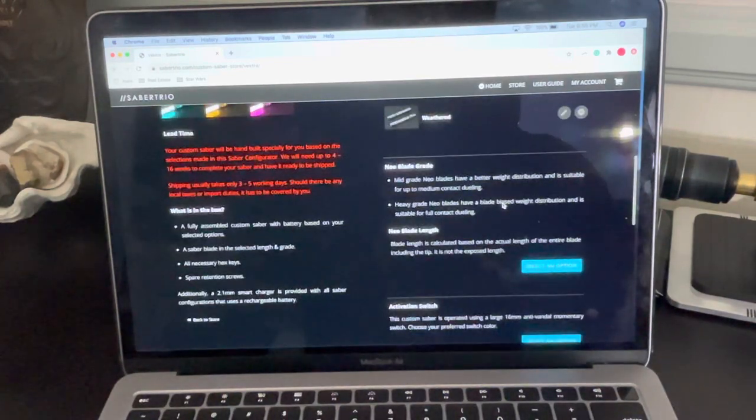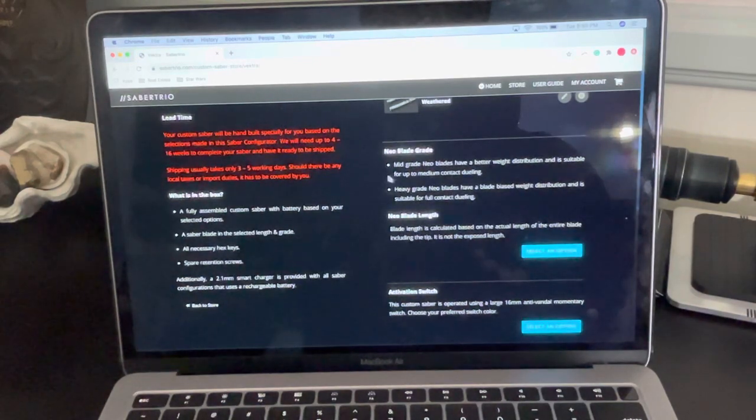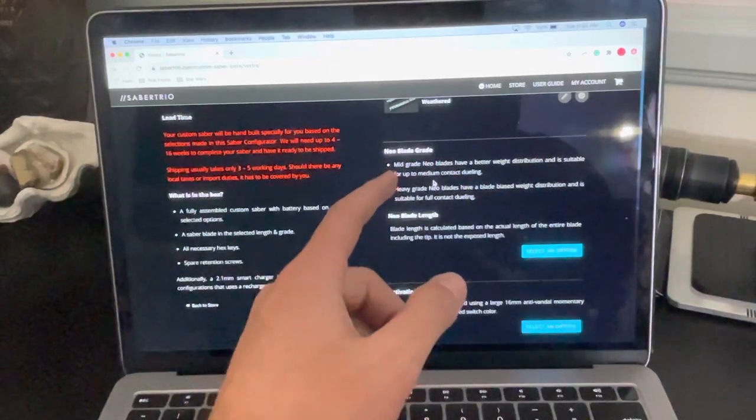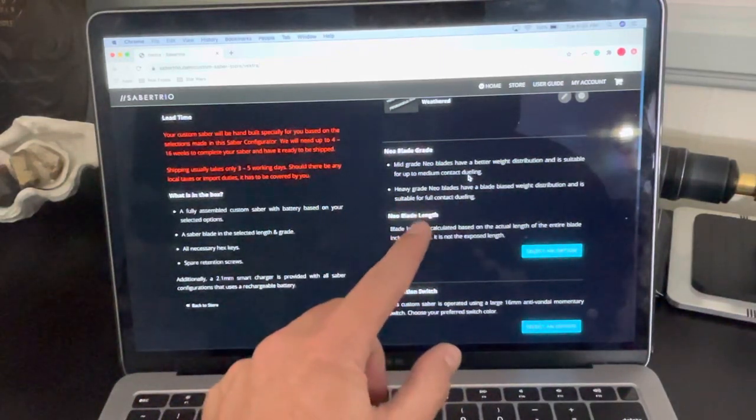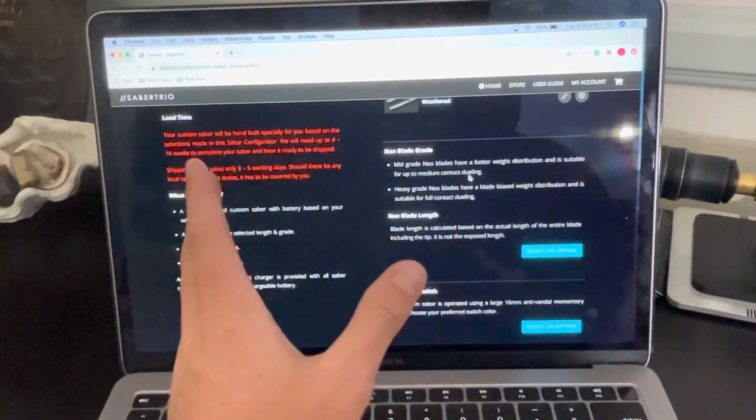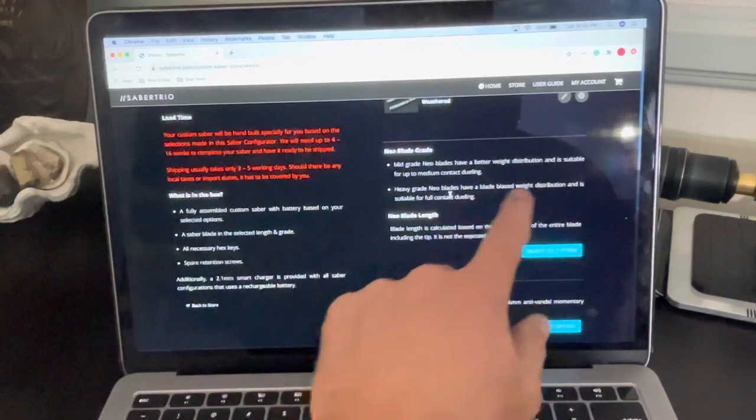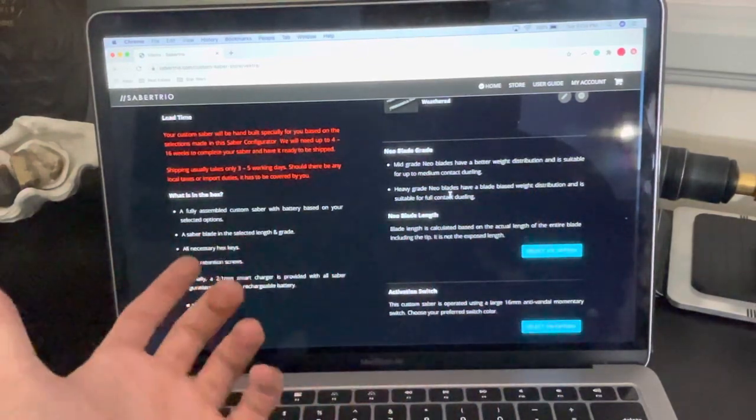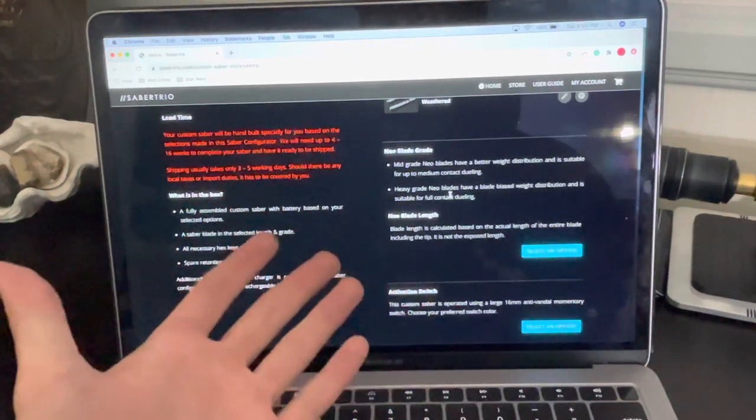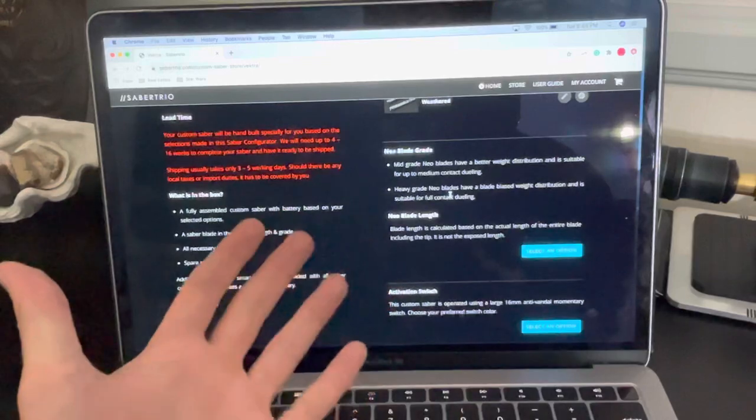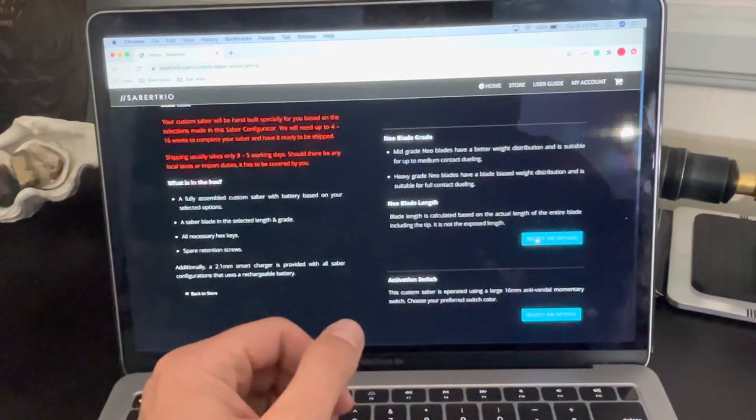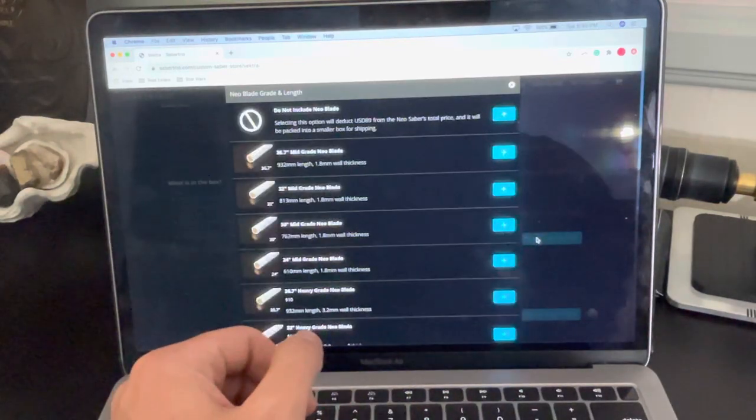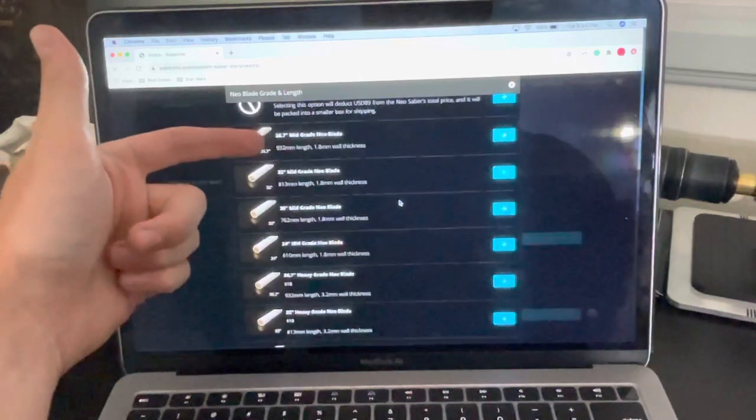Next, we're going to choose our Neo blade grade. So you have mid grade and you have heavy grade. Mid grade is going to be for a lighter blade that's suitable for medium contact dueling. It's really more for if you just want to show the Saber off. Heavy grade NeoPixel blade or regular is going to be for full contact dueling. So you can really swing this thing at another Saber or whatever, and not have to worry about it breaking or damaging the blade or the Saber. So we select an option here. And then you have all these different lengths.